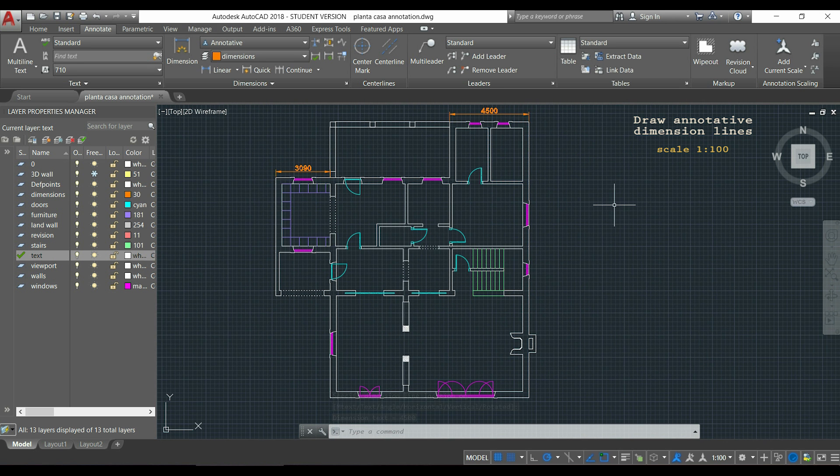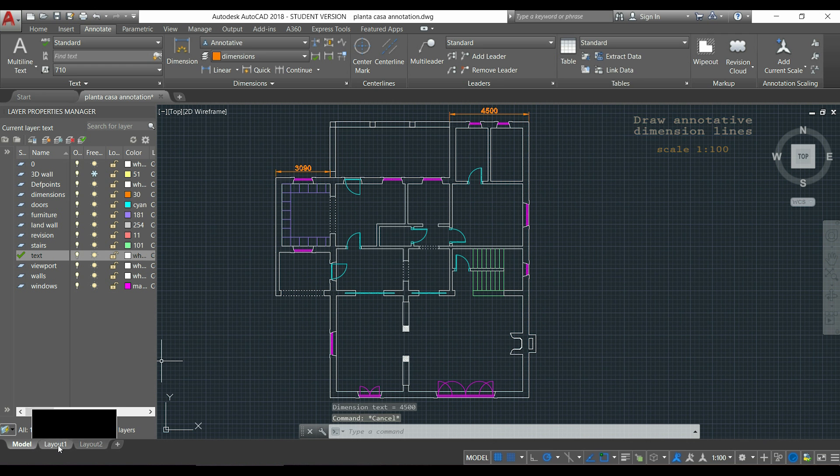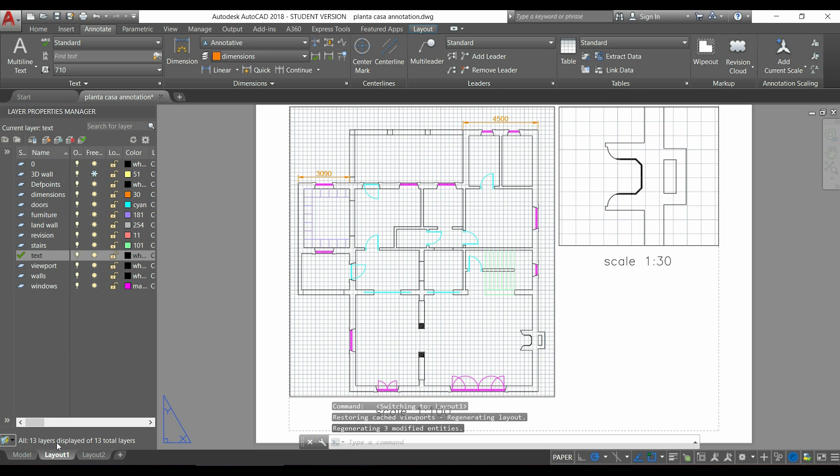So if we go now to the layout, you can see that the arrows and the text are visible and when I print, the text and the arrows height will be exactly 3mm as it is what I specified before.